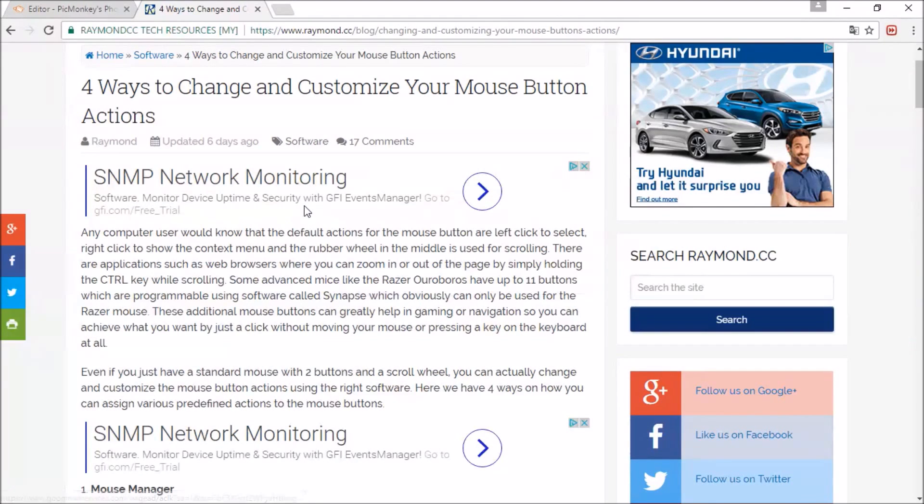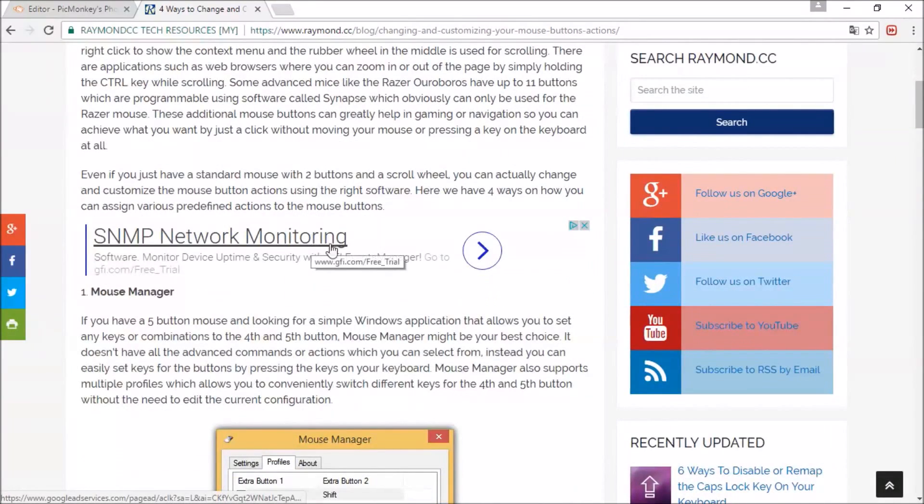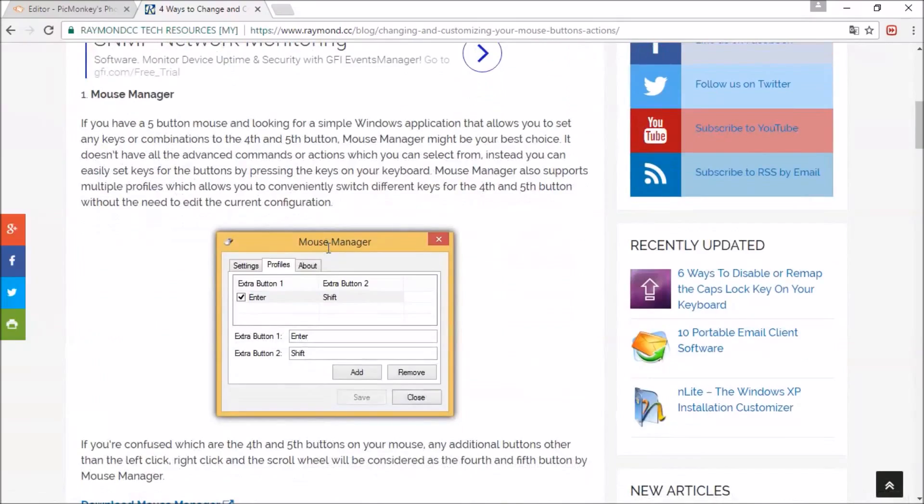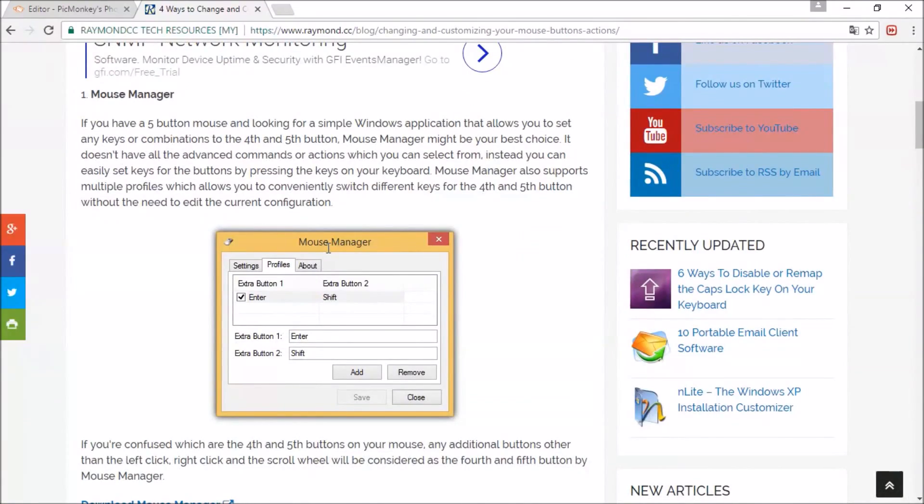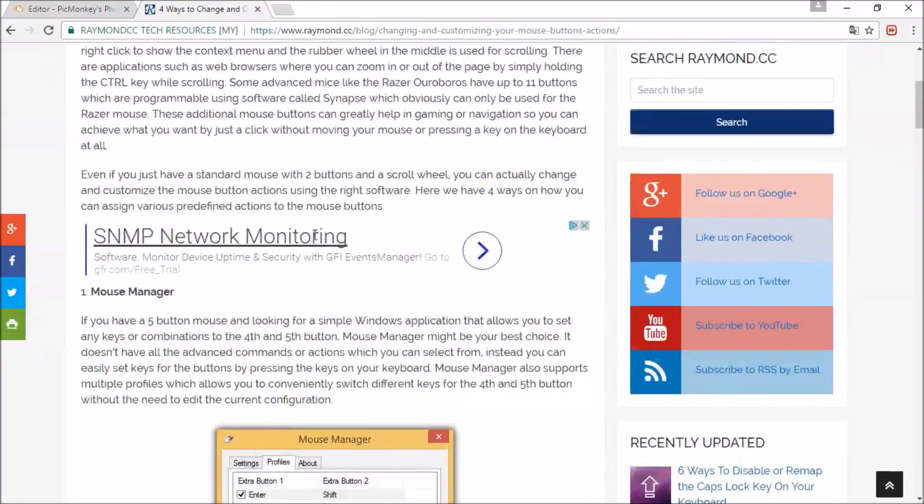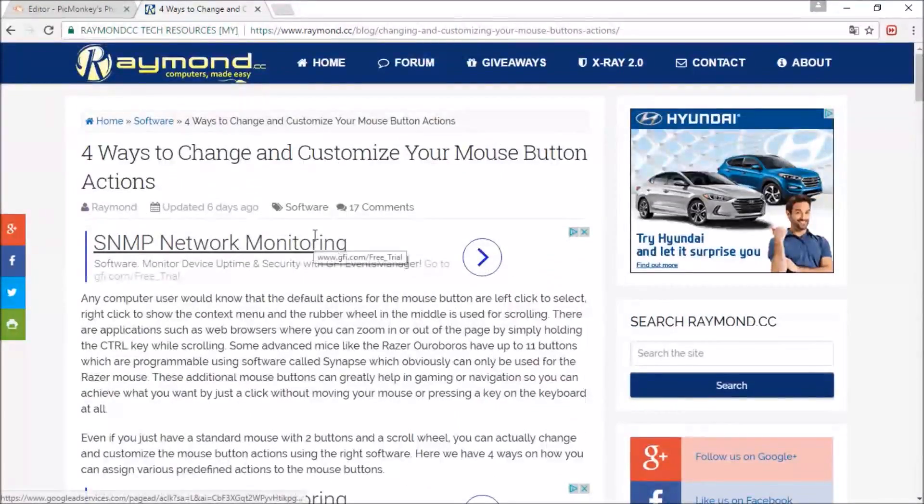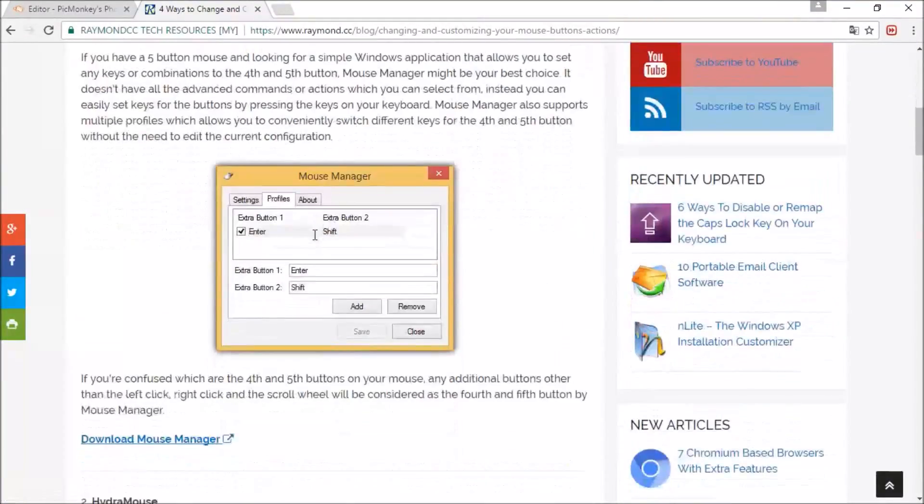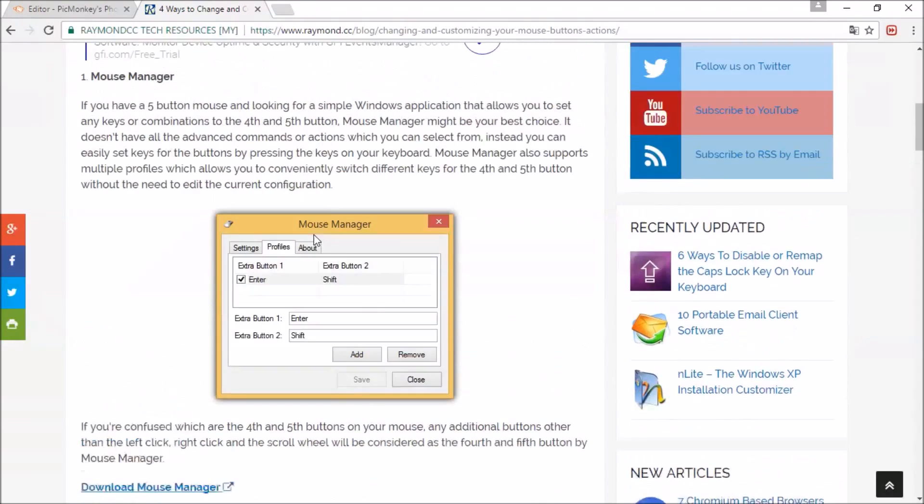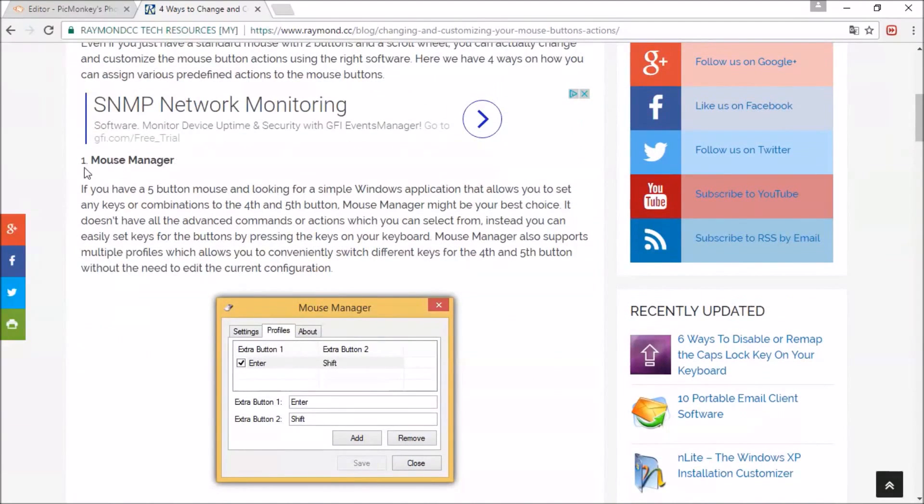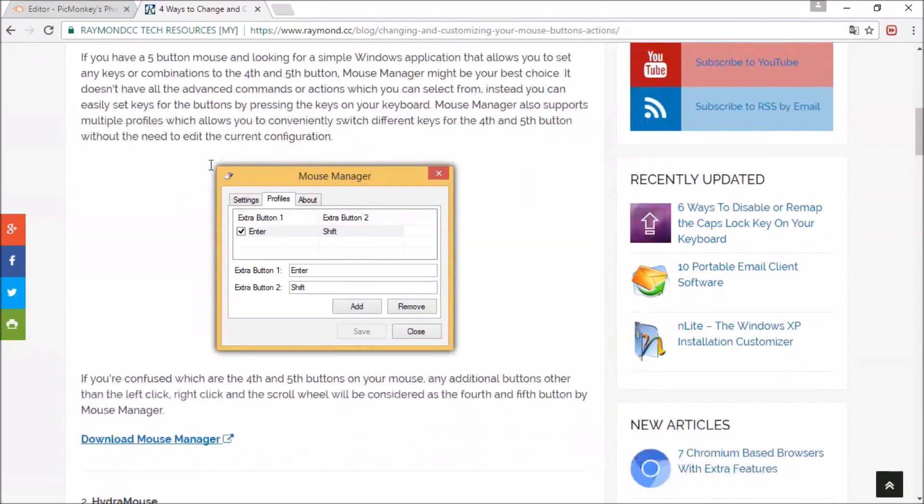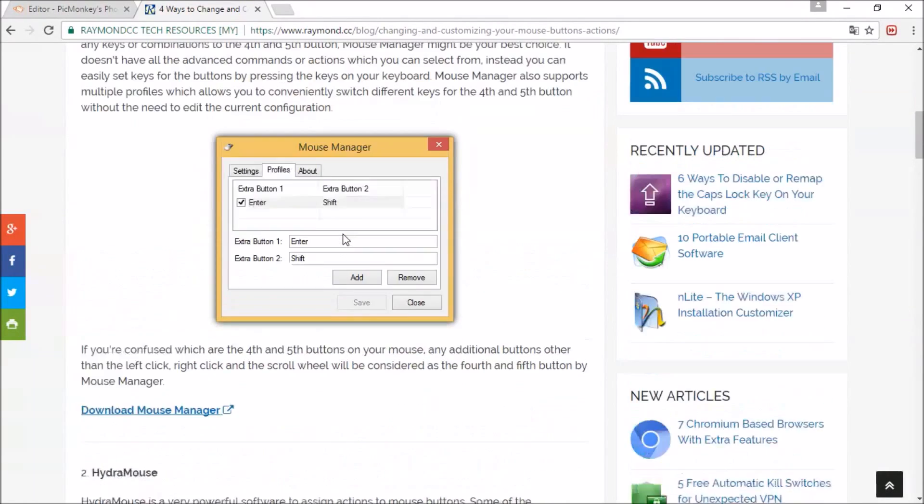So I found this site that shows four programs that are totally free. I'm currently using this Mouse Manager, the first one. It's very simple. If you have more than two extra buttons I would not recommend you install it, but it's a pretty simple program if you don't want to put much effort into it.